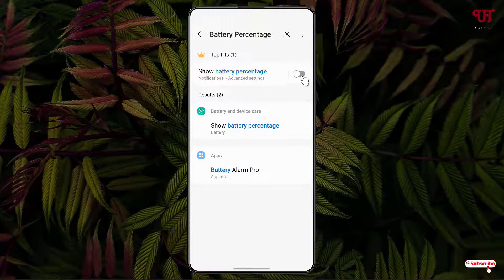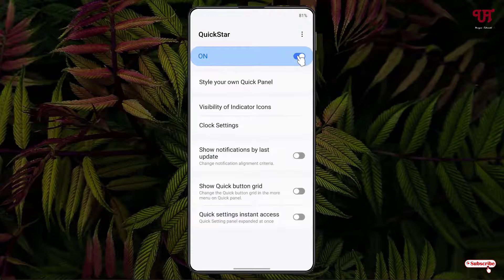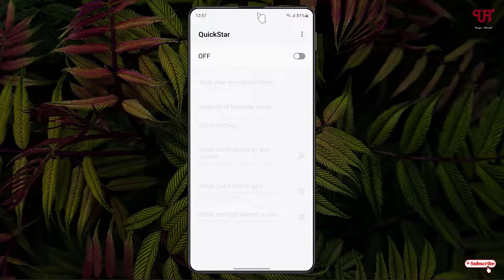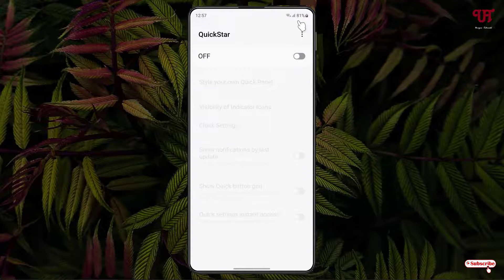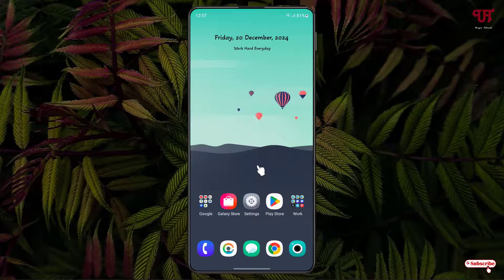If you want to enable the icons again, just re-enable all the options you disabled, and all the system indicator icons will show up again.